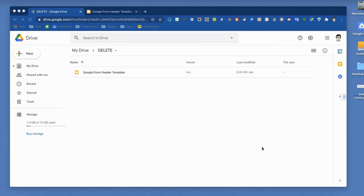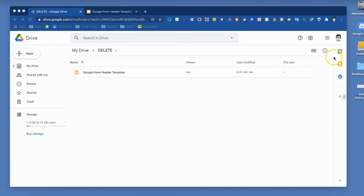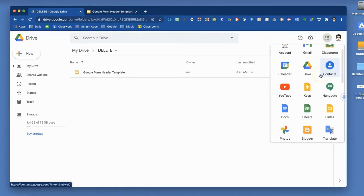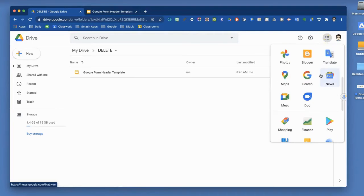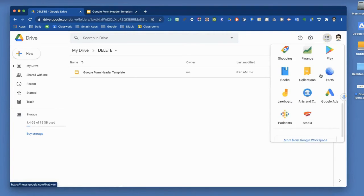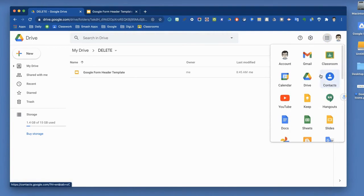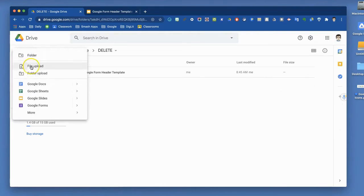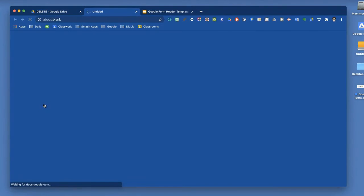First, how do you create a Google Form? You come into your Google Drive, and just like with other Google tools, you have two options. Clicking on the waffles, the nine dots, you'll find a Google Form option somewhere in that list, and you can also come over to New and choose Google Forms.